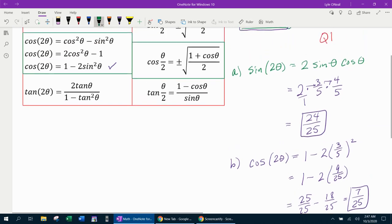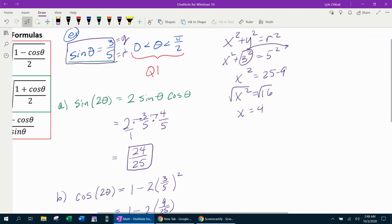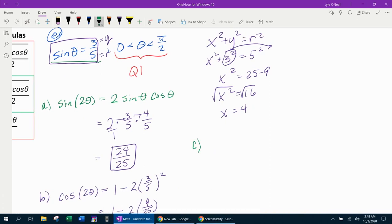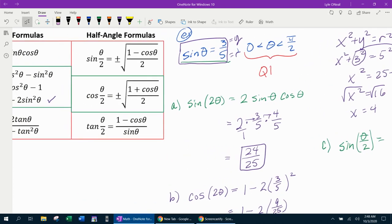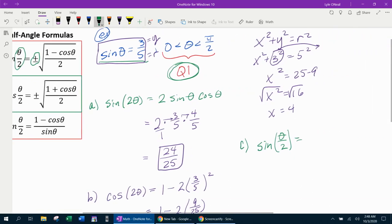For part C, finding sine of theta over two. The formula has a plus or minus — you don't get to pick freely; you must determine the correct sign. Since theta is in quadrant one, taking half of a quadrant one angle still gives a quadrant one angle. So the answer will be positive, and we choose the positive version of the formula.